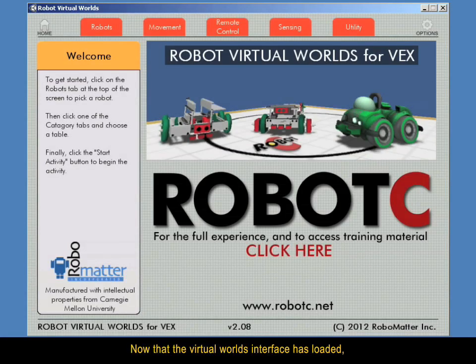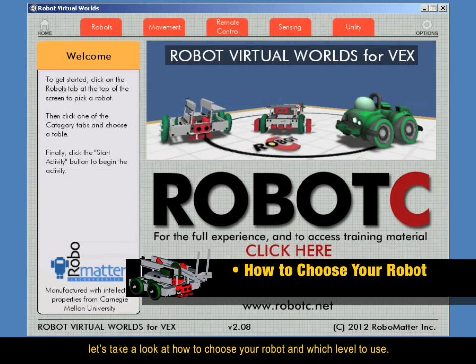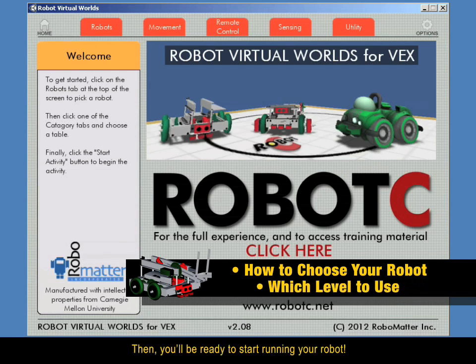Now that the Virtual Worlds interface is loaded, let's take a look at how to choose your robot and which level to use. Then you'll be ready to start running your robot.